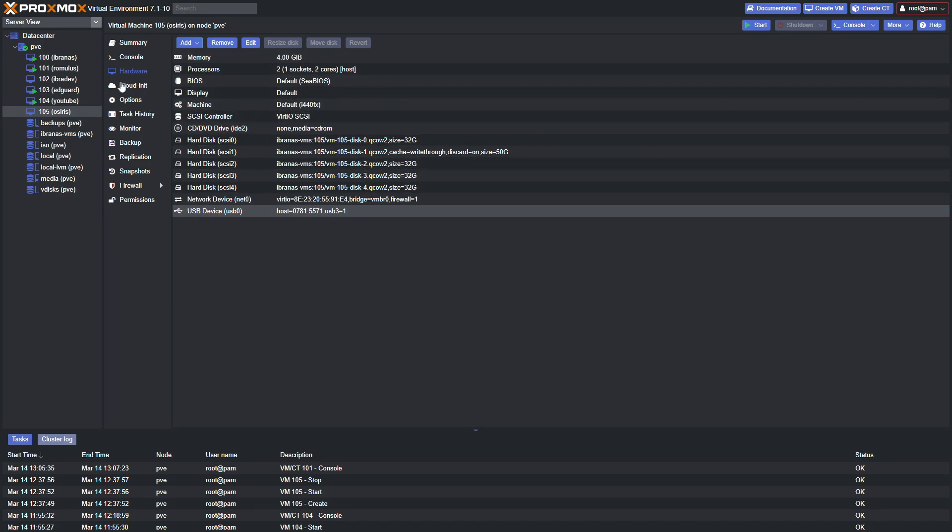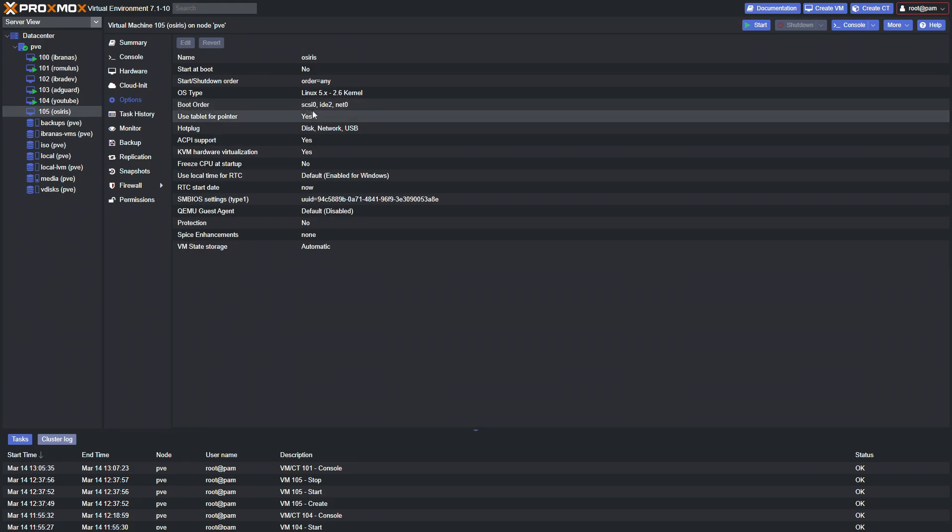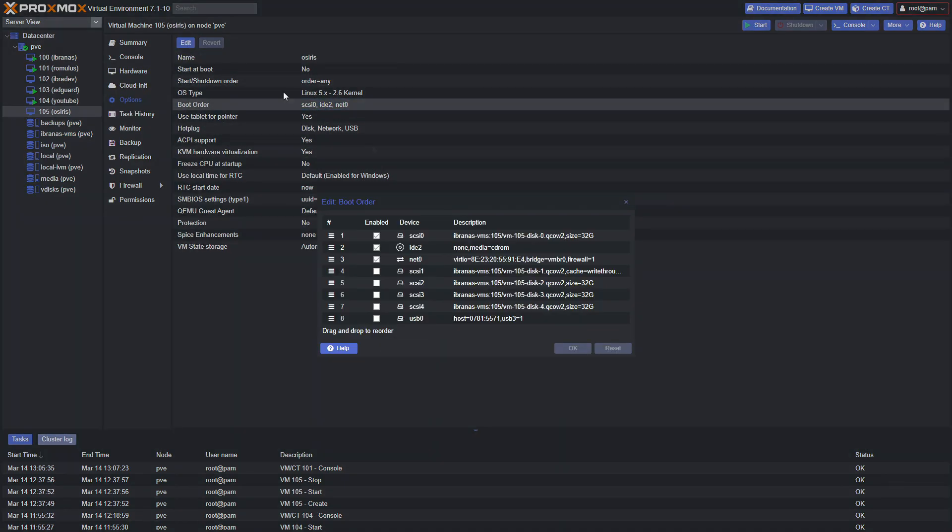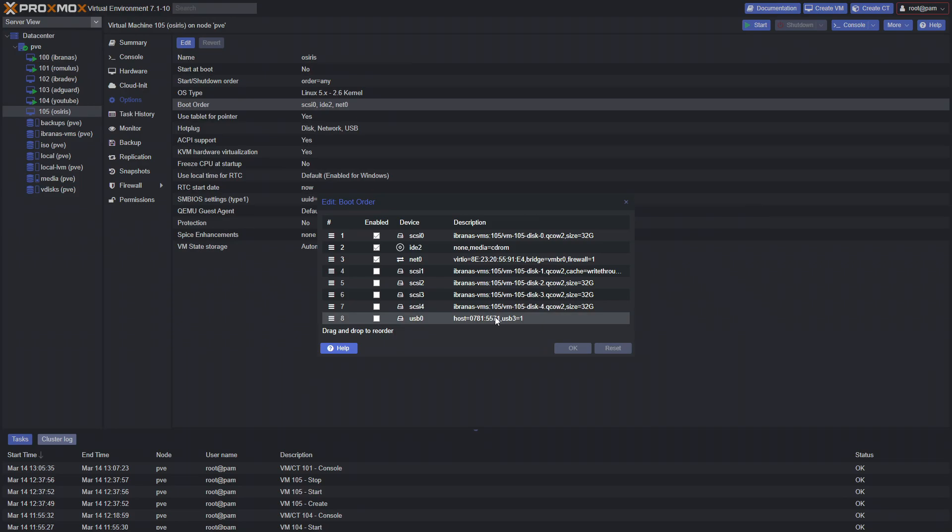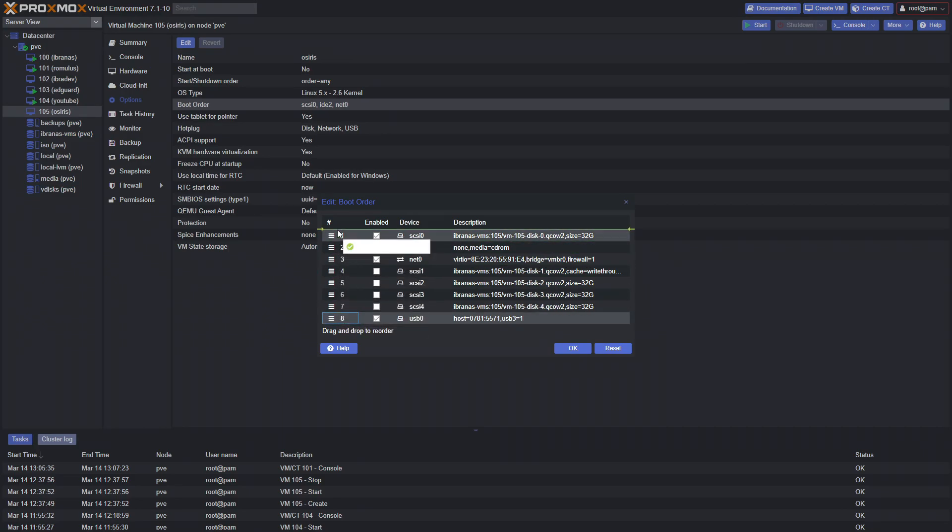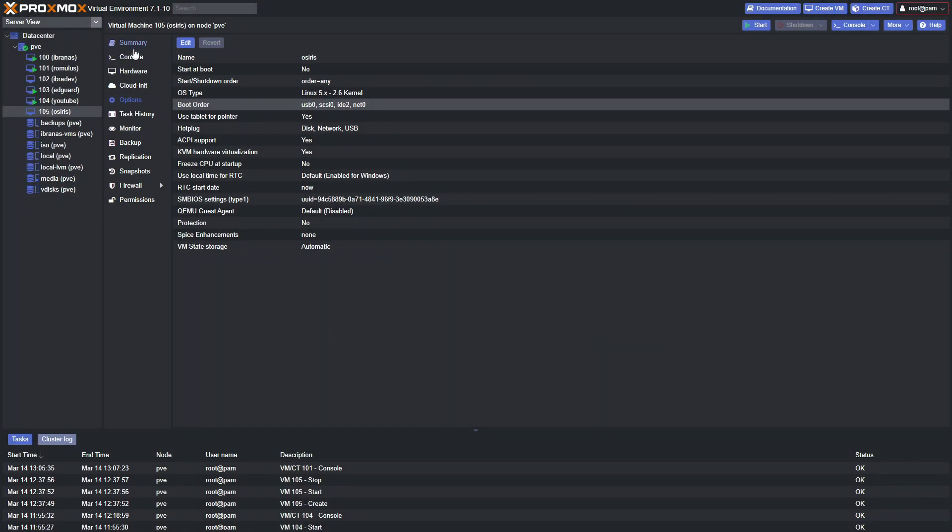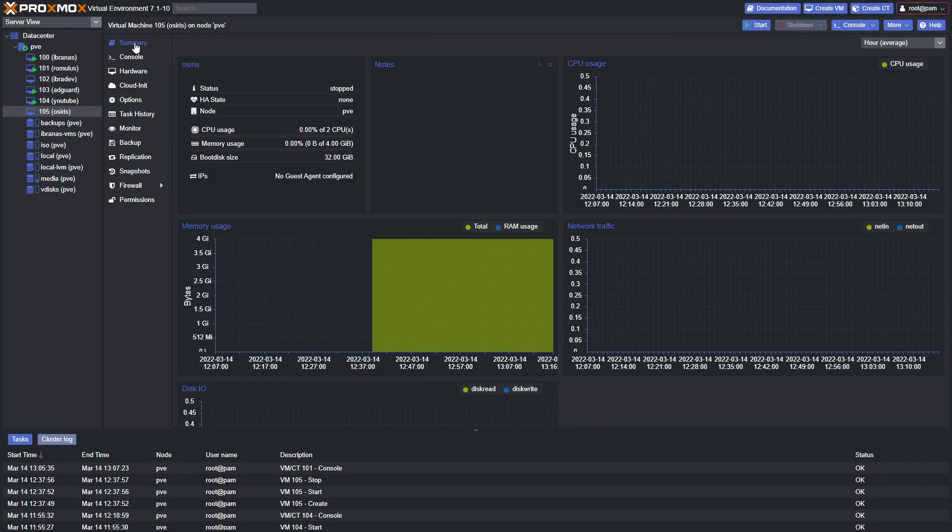One final thing that we'll do before we start the virtual machine is the boot priority. So if we then go to Options and under Boot Order, we'll select that, click on Edit, and then find the USB that we passed through, which is right here. Check it as enabled and then move it up to the top.